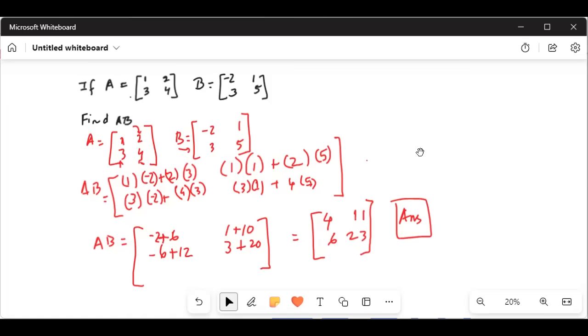So the elements in matrix AB in the first row are 4 and 11, and in the second row are 6 and 23. This is how, when we use the formula for multiplication of matrices, we find AB.